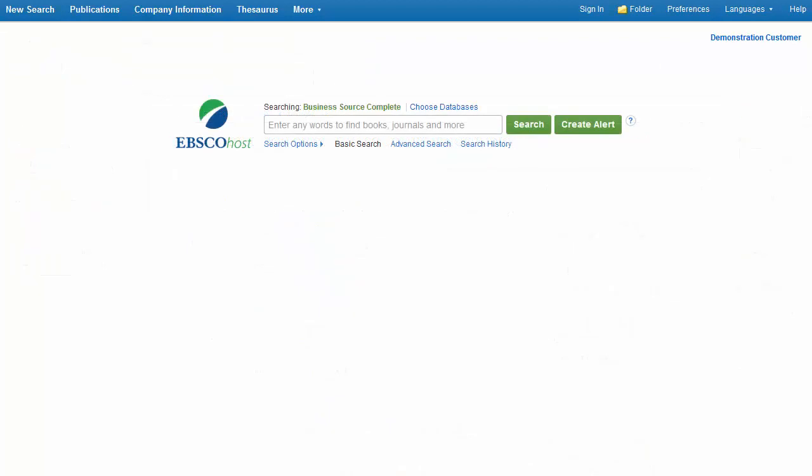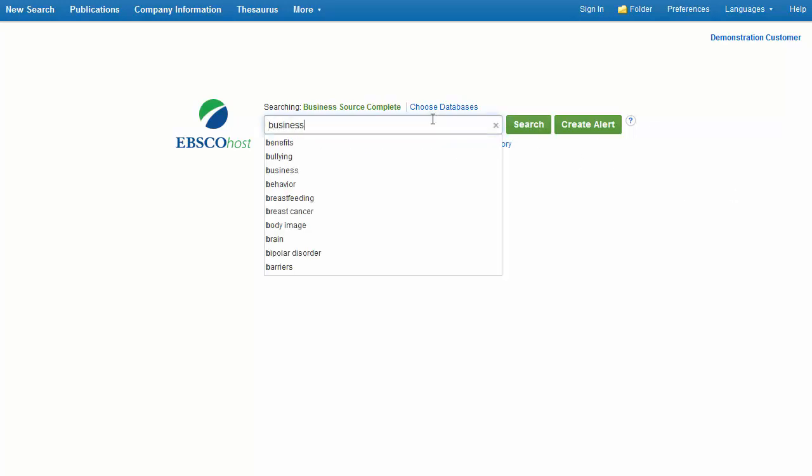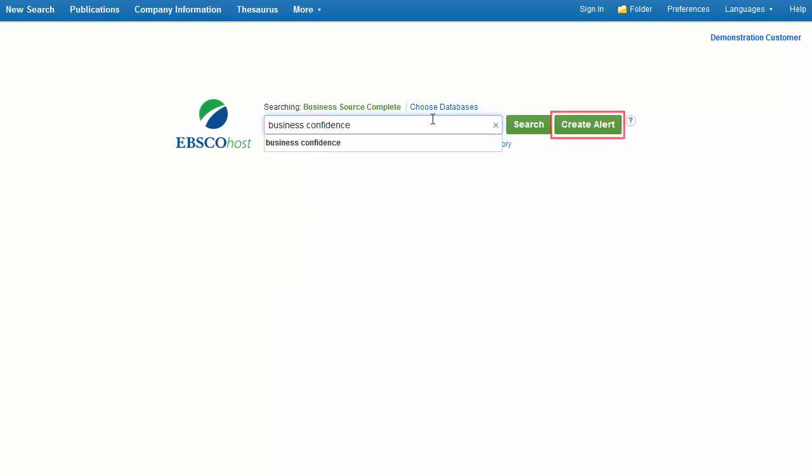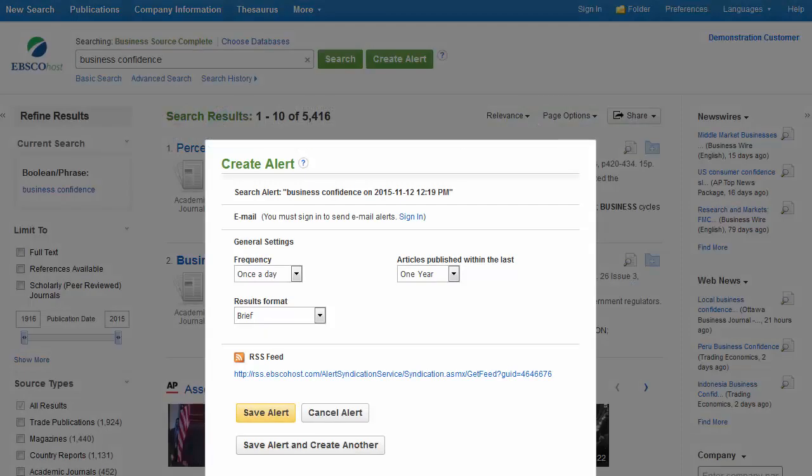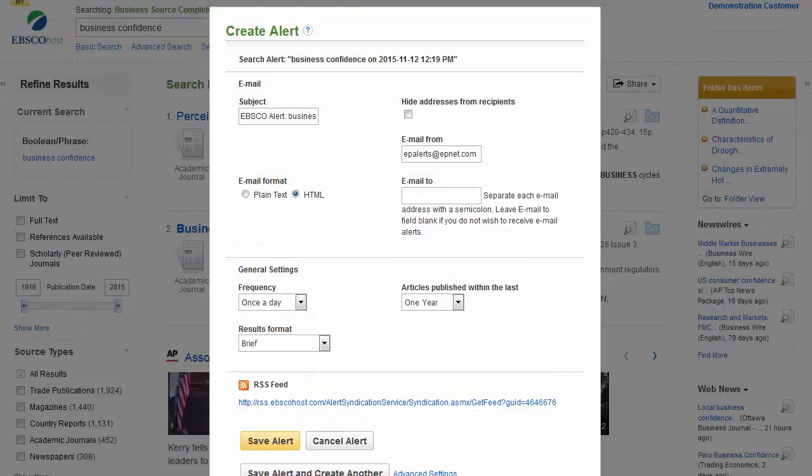If enabled by your administrator, you can create search alerts right from the Basic Search screen. Search alerts notify you via email when new articles related to your search terms have been added to your business source database. Simply enter your search terms in the search box and click Create Alert. Sign in to your personal My EBSCOhost folder by clicking the Sign In link, add your email address, and click Save Alert.